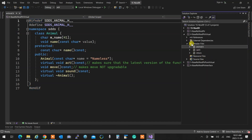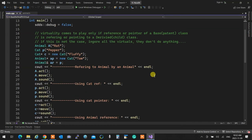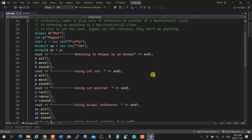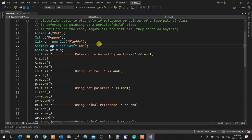For the first two cases where I have a cat in a cat pointer or a cat reference, I don't even care if something is virtual, because the object is referred to by its own type — virtuality is out of the window. Virtuality only comes into effect when a derived class is pointed to or referred to by a base class. That is the only time you should check for virtuals.